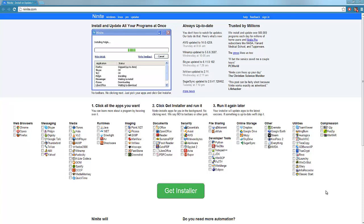Hey guys and welcome to today's tutorial. Today I've got something really cool that I want to share with you guys. It's a website called Ninite, I'm not sure if I'm pronouncing that right, but I'll put the link in the description anyway.